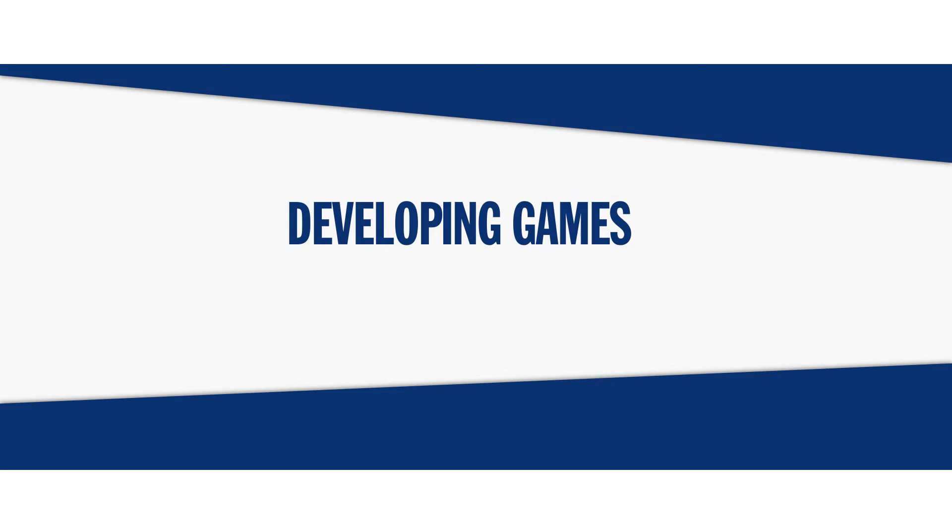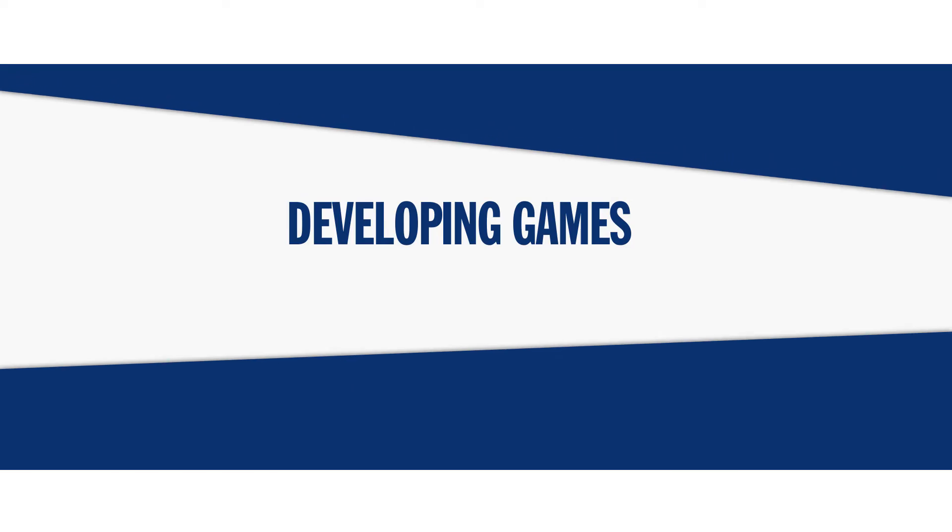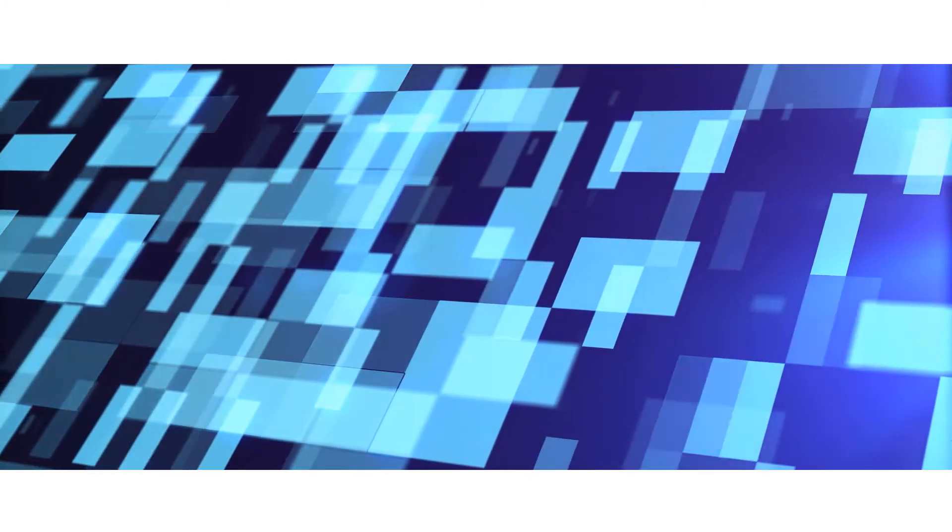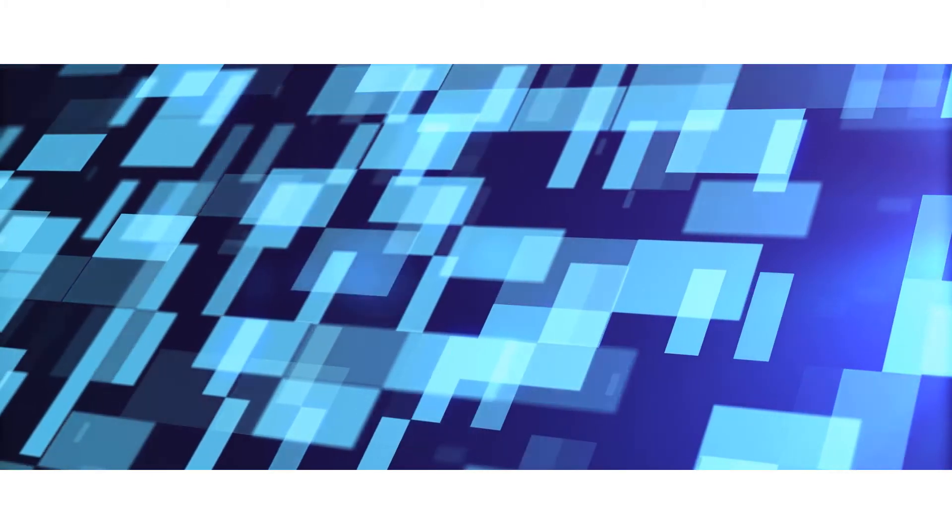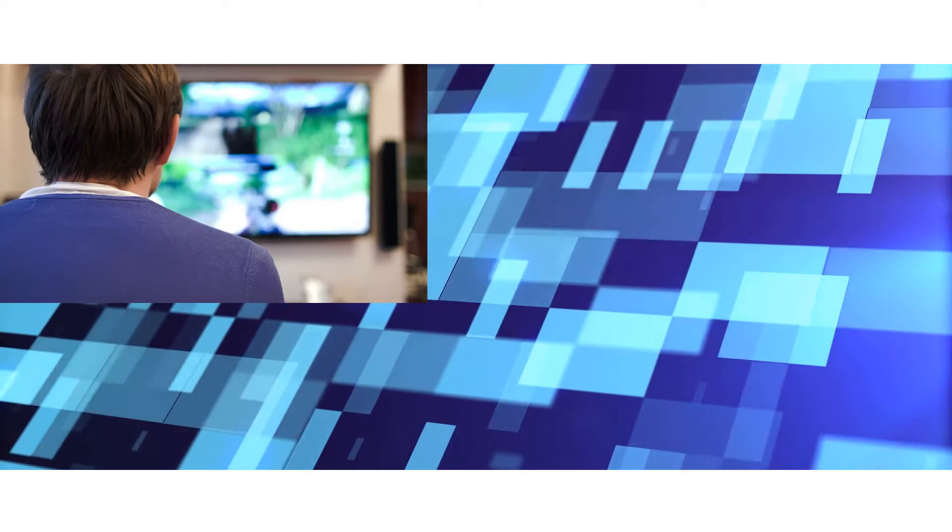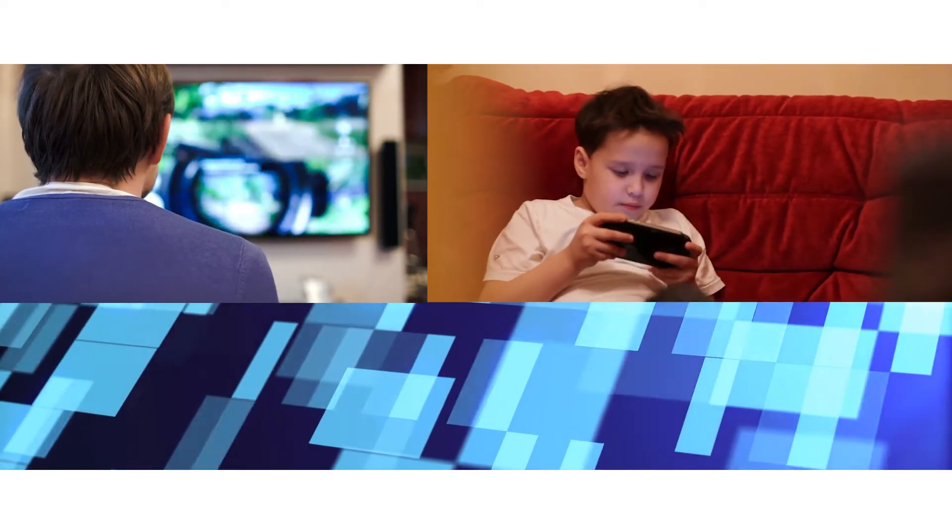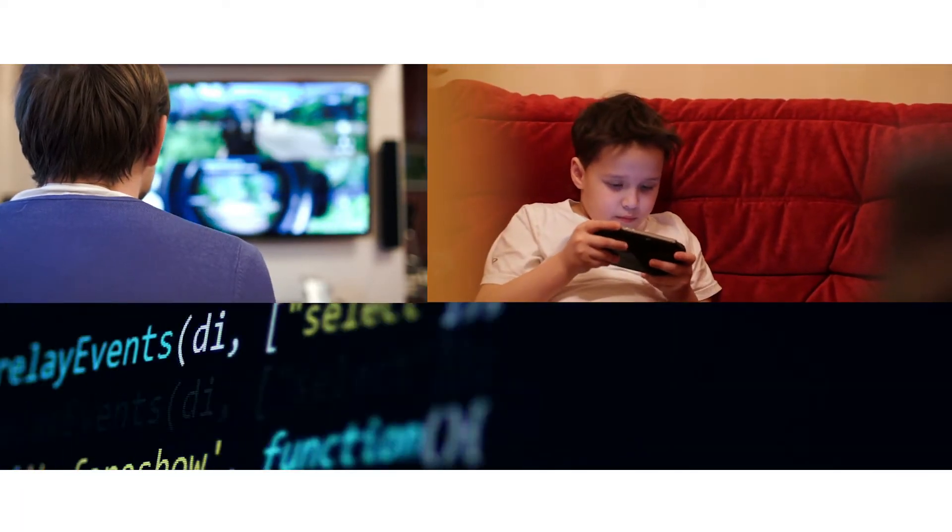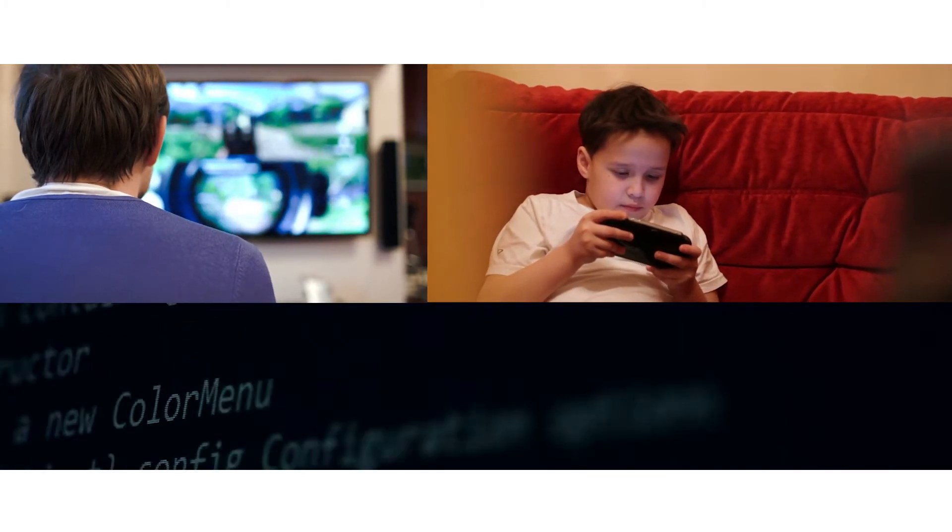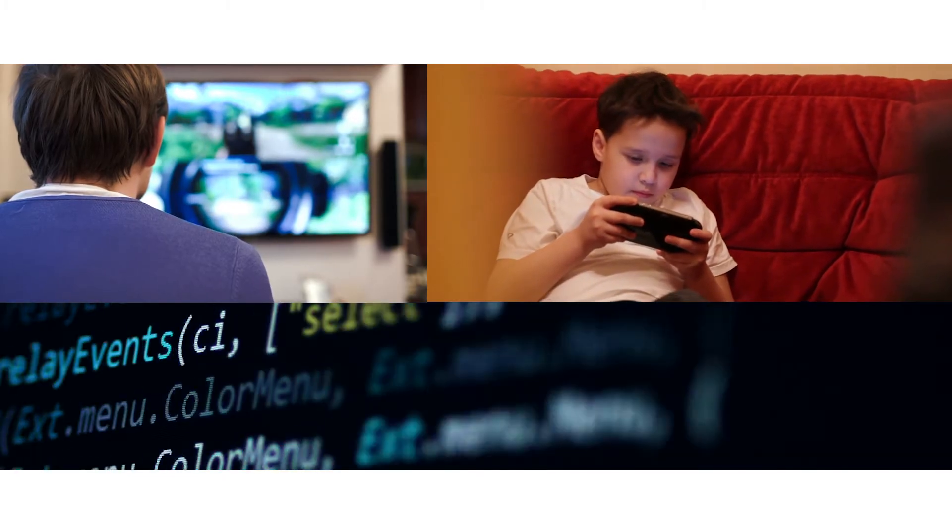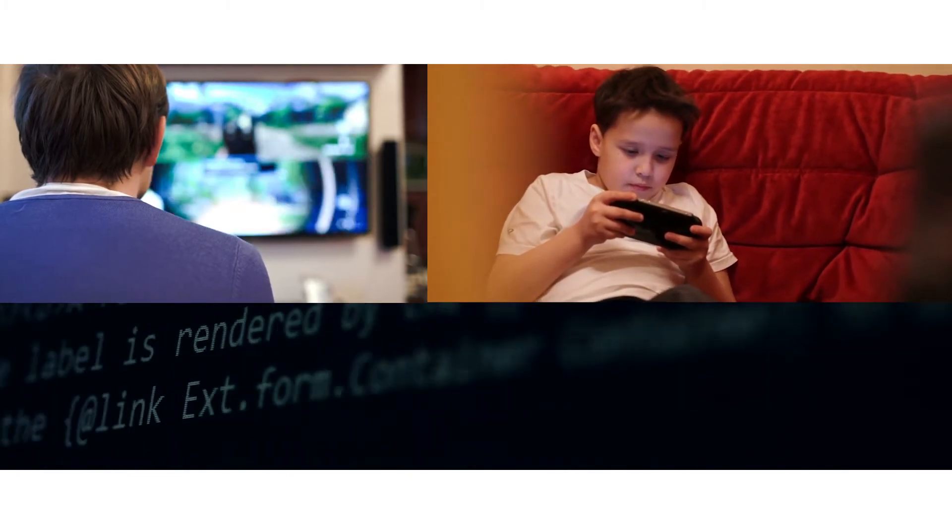Developing games. With transferable skills, computer programmers can also design video and mobile games. Each game includes millions of lines of code, complex storylines, and well-developed characters.